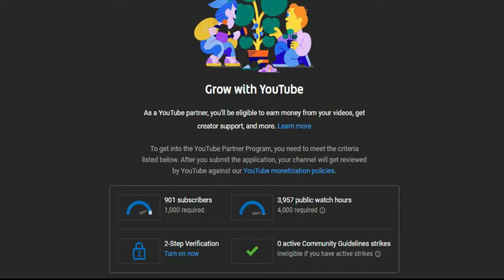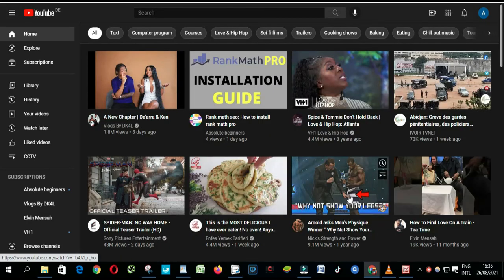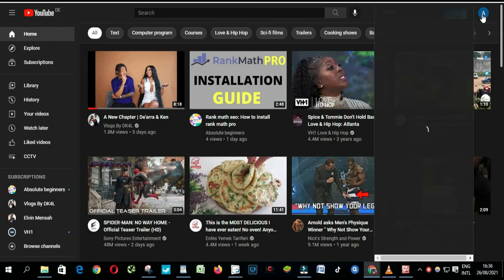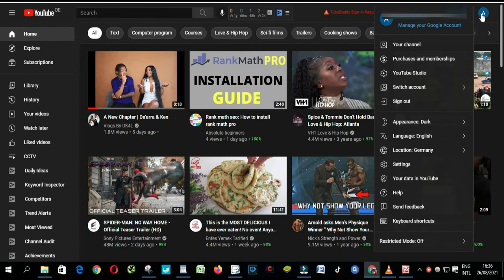In this video, I will teach you how to turn on two-step verification. Go to YouTube.com, click on your profile picture at the top right corner, and click on YouTube Studio.